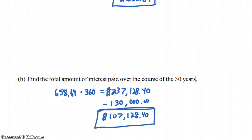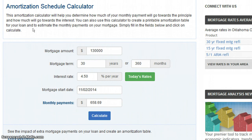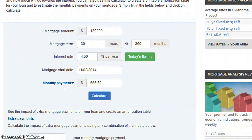There are actually some pretty good online tools for calculating mortgage interest rates and looking at amortization schedules. I typed in $130,000 for the mortgage, a term of 30 years or 360 months, at 4.5% per year, and entered today's date as the start date. The monthly payment shown is $658.69 — exactly what we calculated. I hit calculate and that's what it gave me.